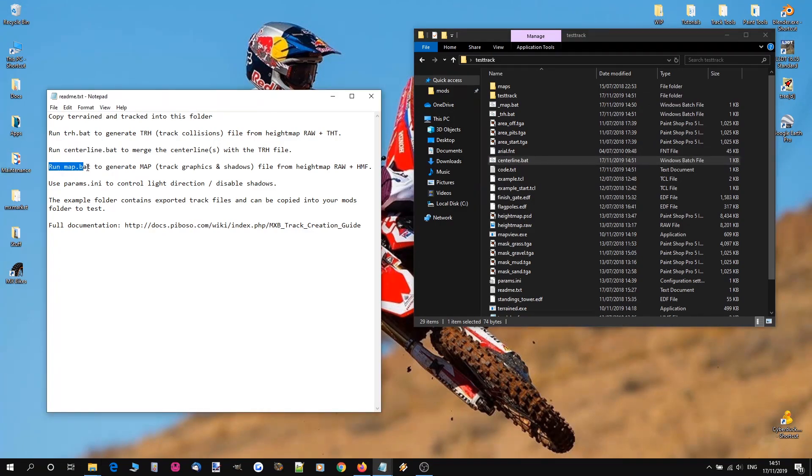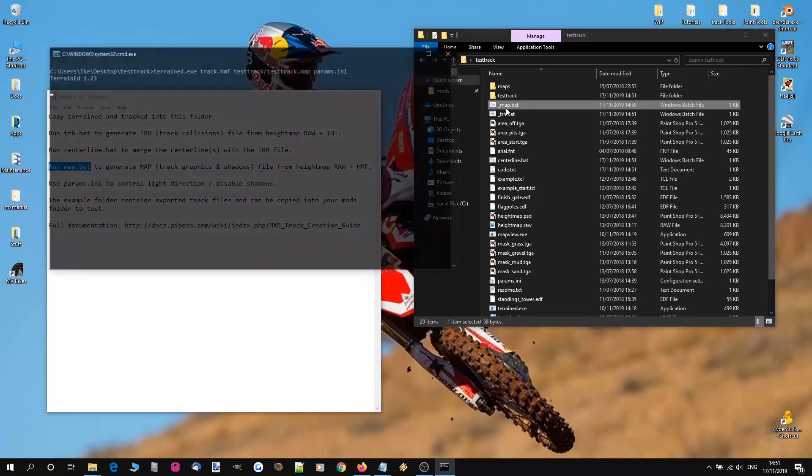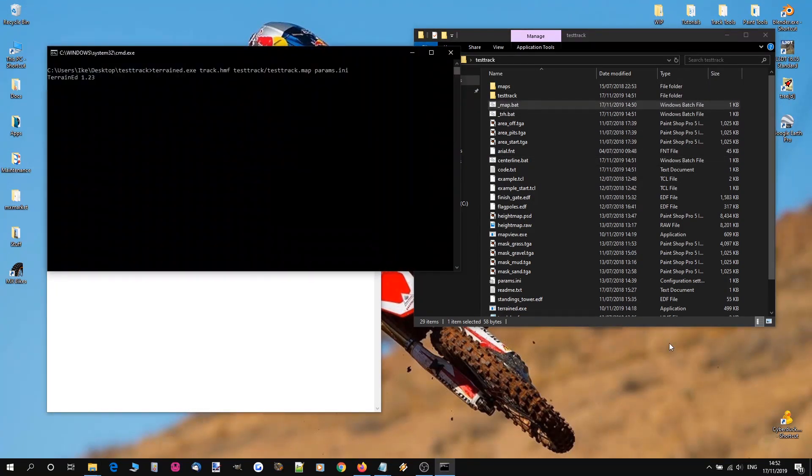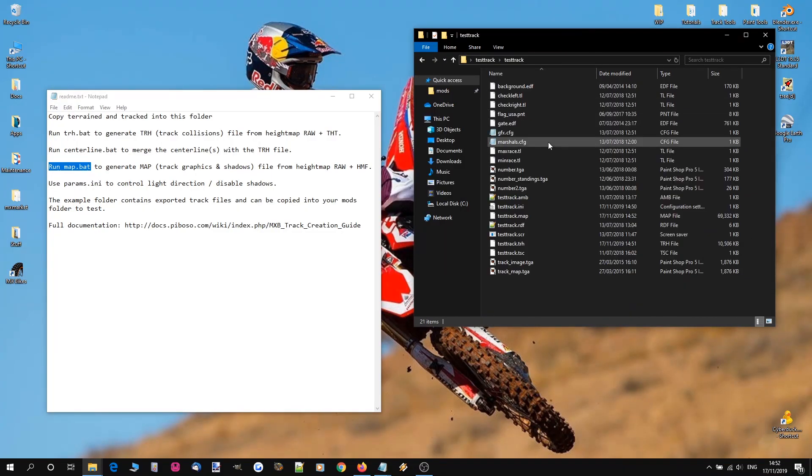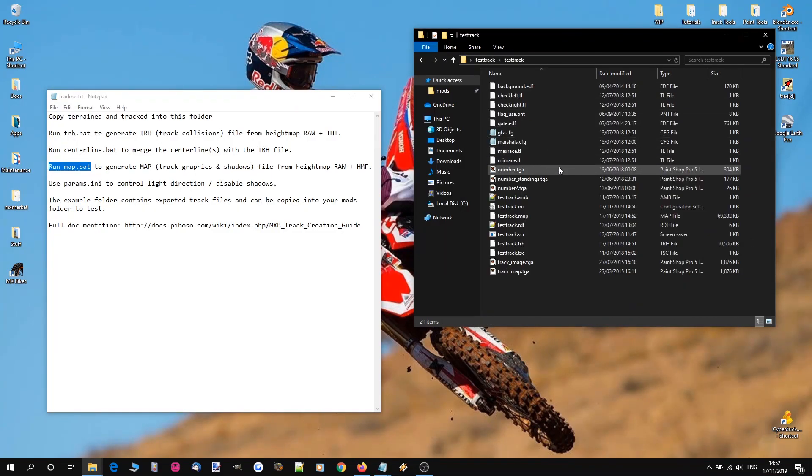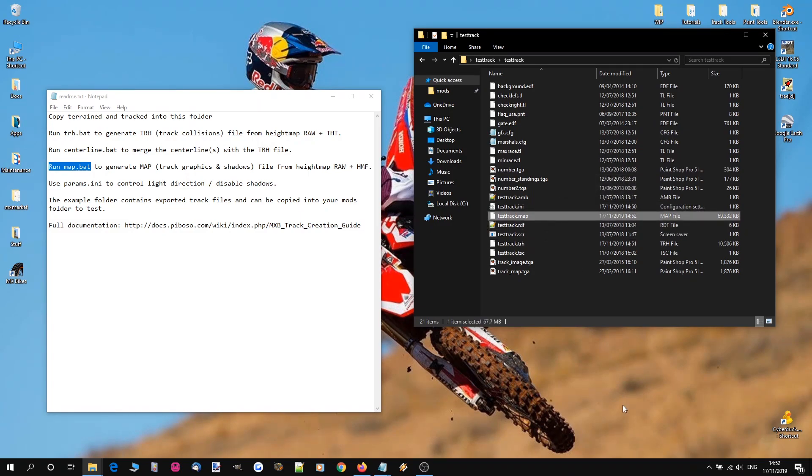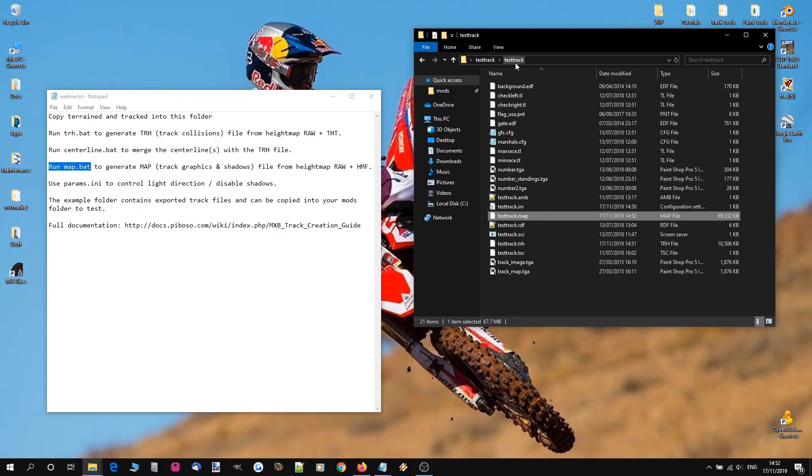And the next job is run map.bat. So let's run that. Now this can take a minute. Right. Now that's complete. We're going to have a look in our testtrack folder. And we have testtrack.map. So everything is now in there. We've created the files that have automatically compiled them in the correct place.